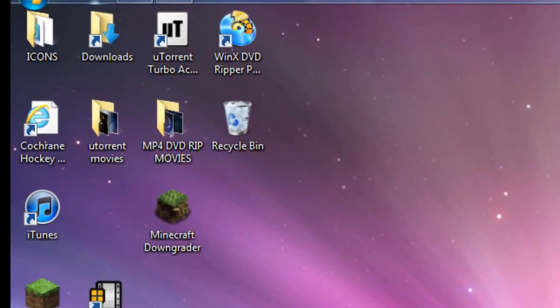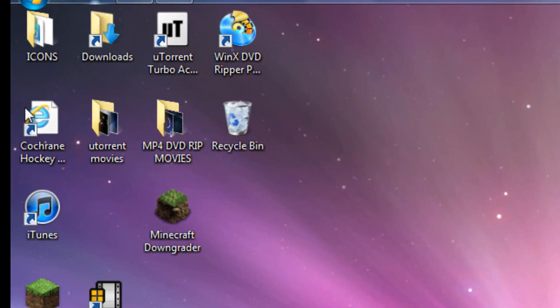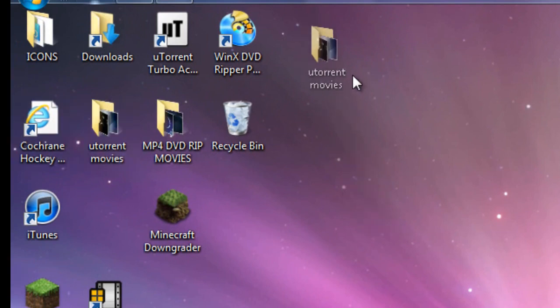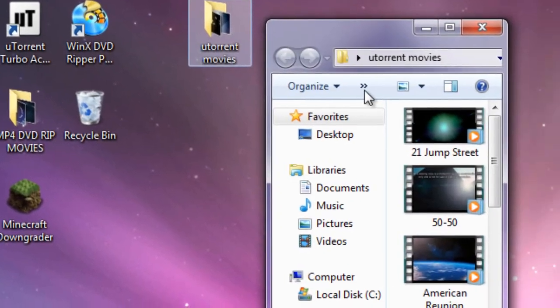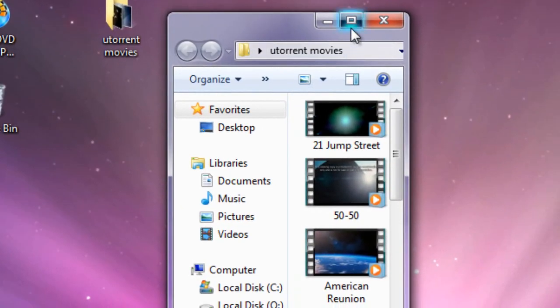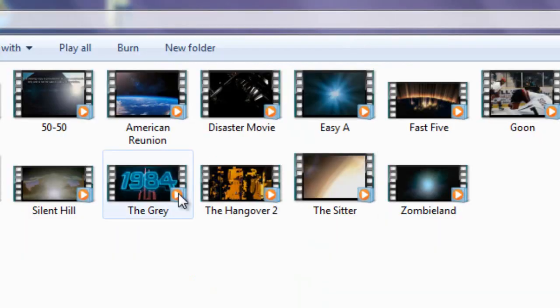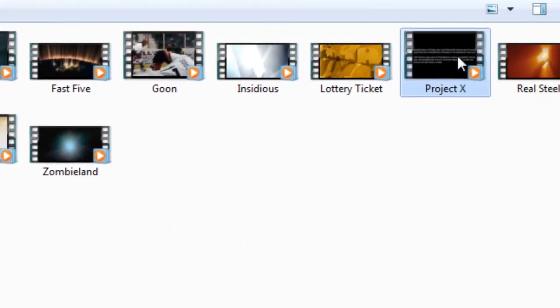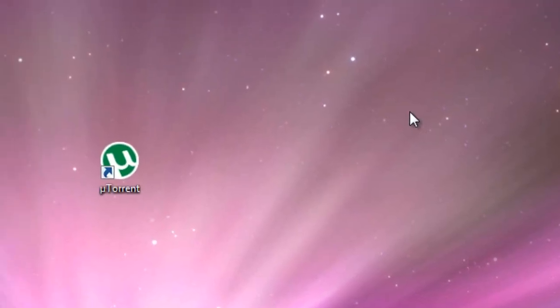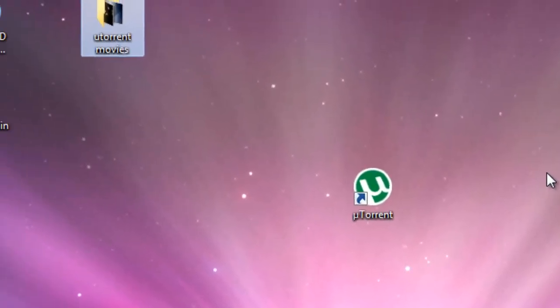And go to wherever you saved that file. So I usually made a folder that U-Torrent Movies. So I download all my U-Torrent files into here. And there's Project X. So I'll just drag it out here.